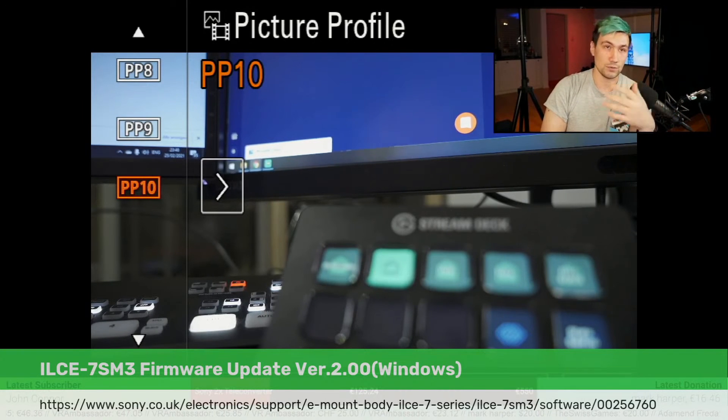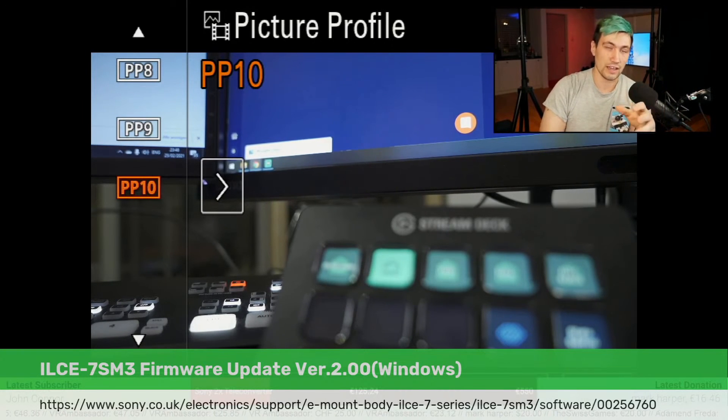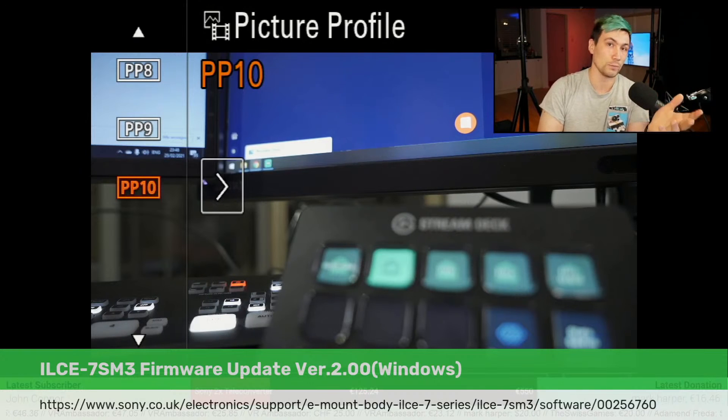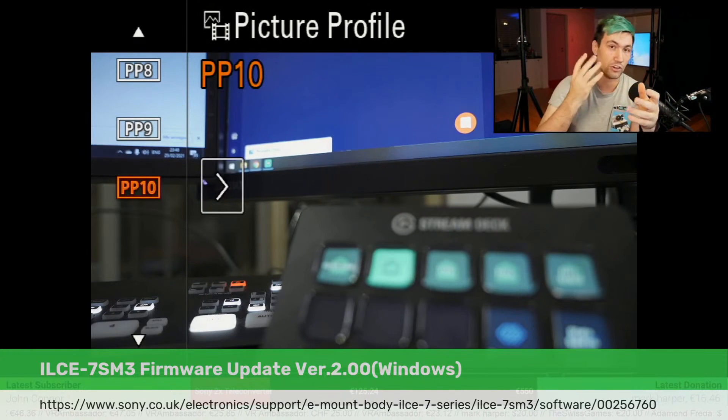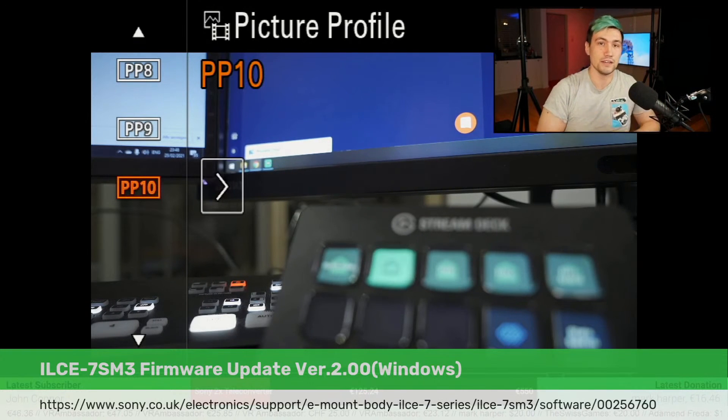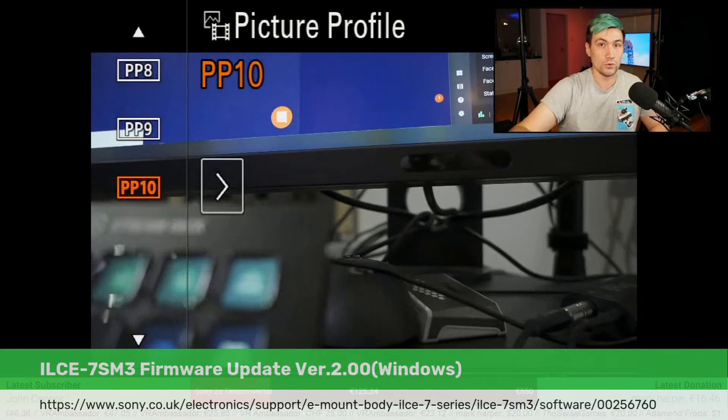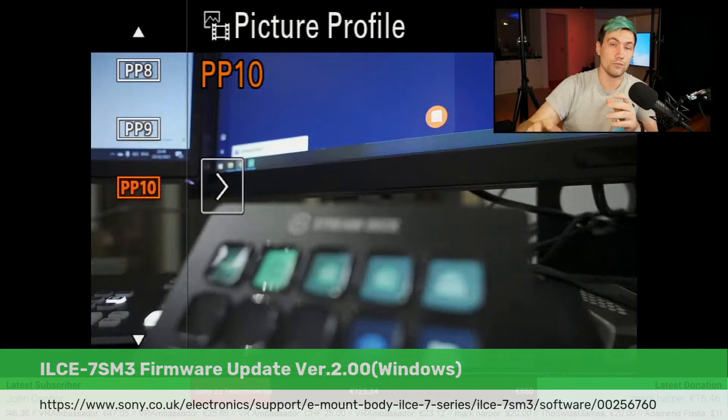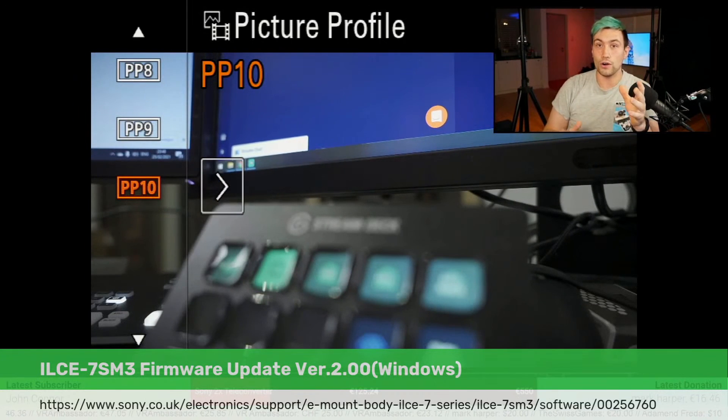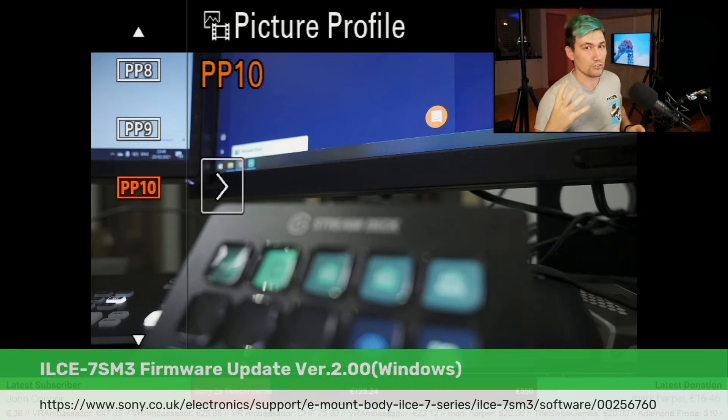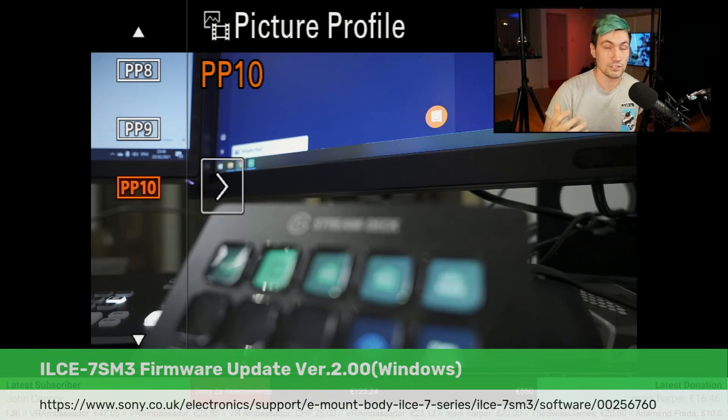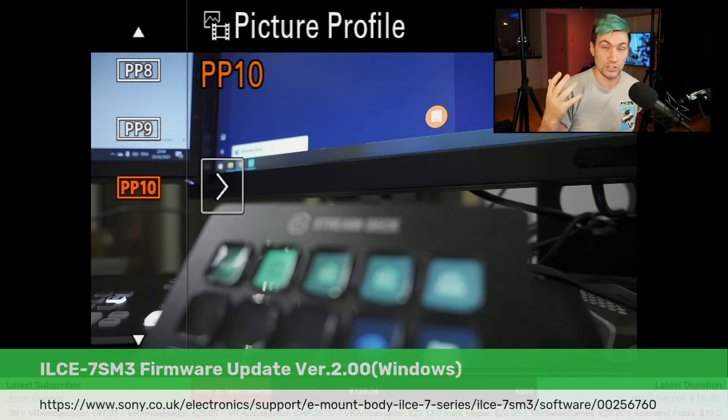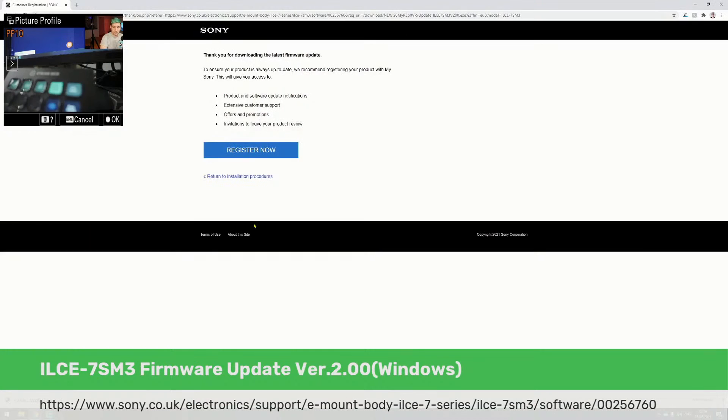S-CineTone is well known for its color accuracy when it comes to flesh tones and skin tones, so this will be something for all of you who do a lot of faces or music videos—anything where there's a lot of flesh and you like to have those awesome colors which Sony is well known for.